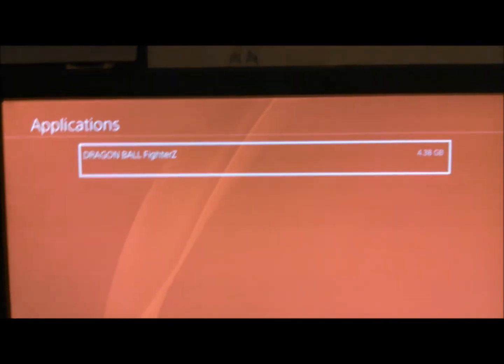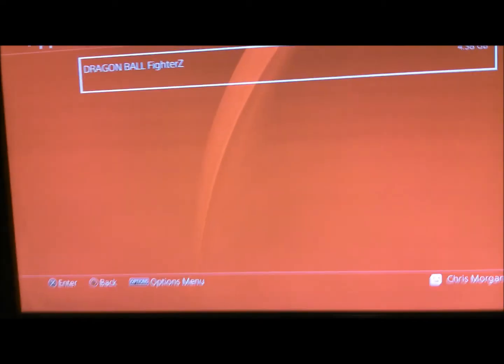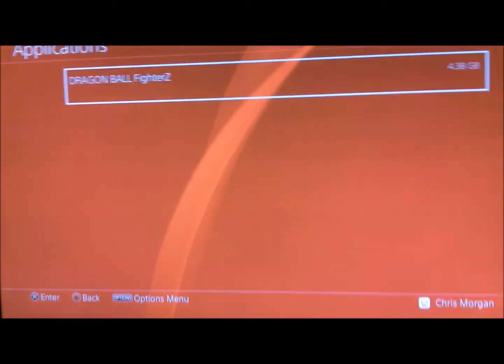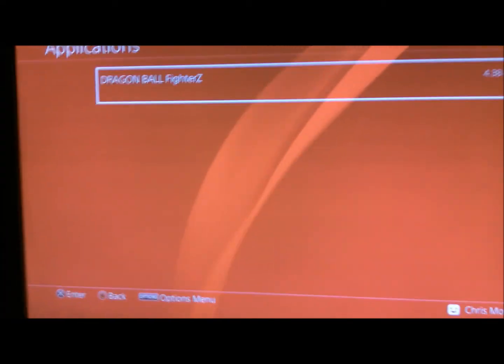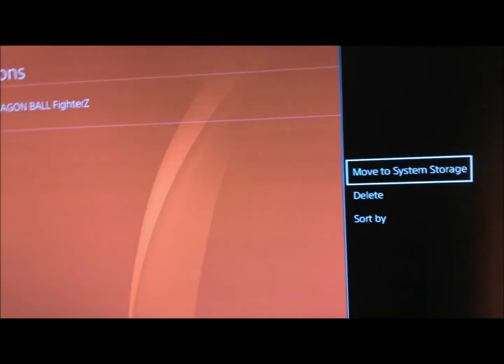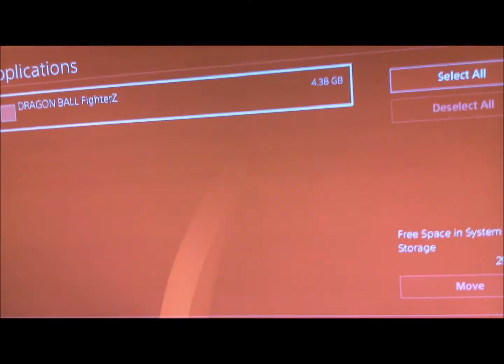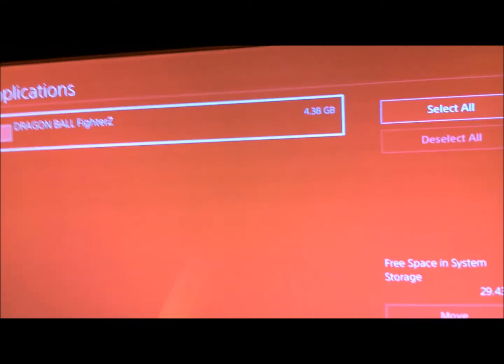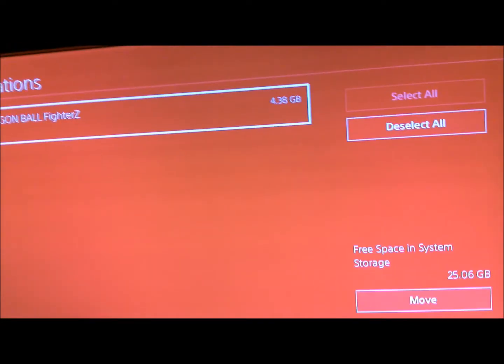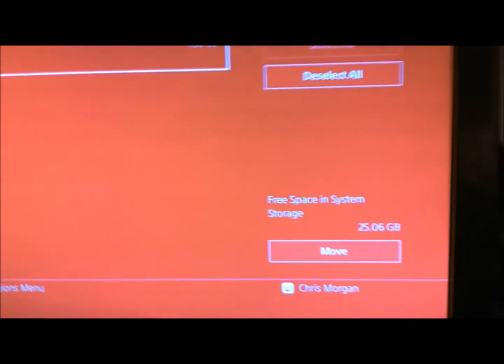And we could say you don't want it in storage again. So we can just move it back. You know, same way, you just hit move to system storage. Same thing. You just hit select all. Then move it.